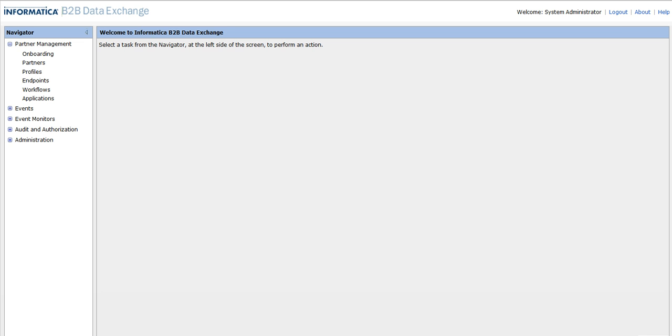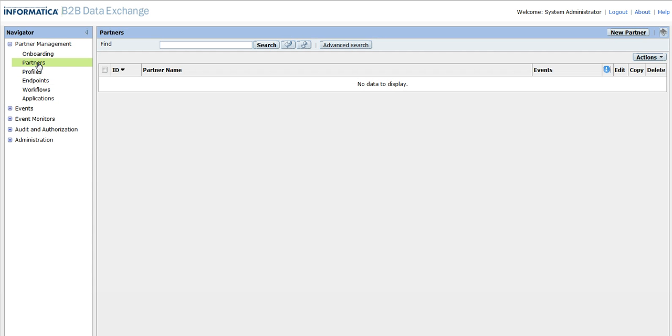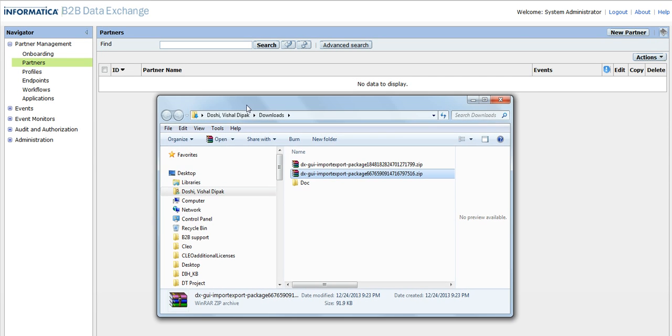First, we will import the DX objects using the console. I have the DX screen and I am logging into it. Here I can see there are no objects in this environment, so I can use a pre-exported file and import it into this environment. Here I have a zip file which contains the DX objects exported from another environment.